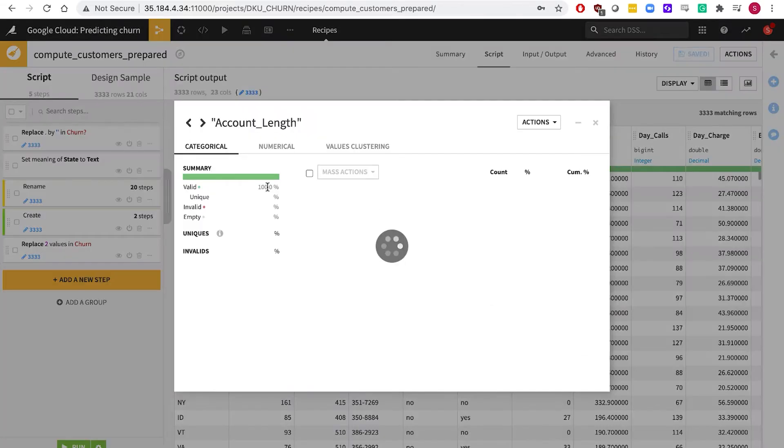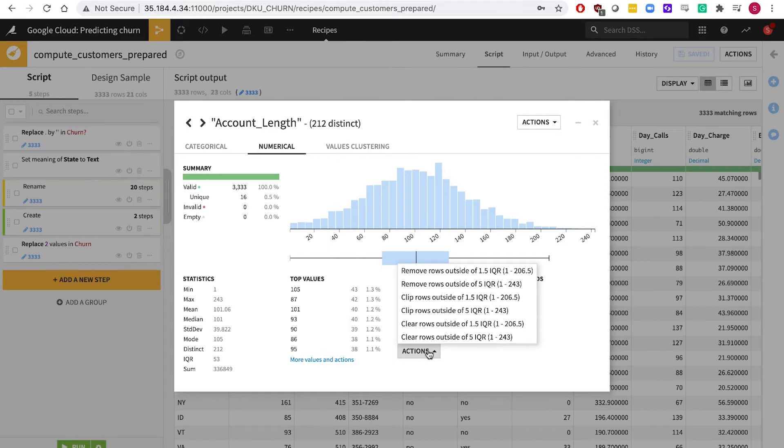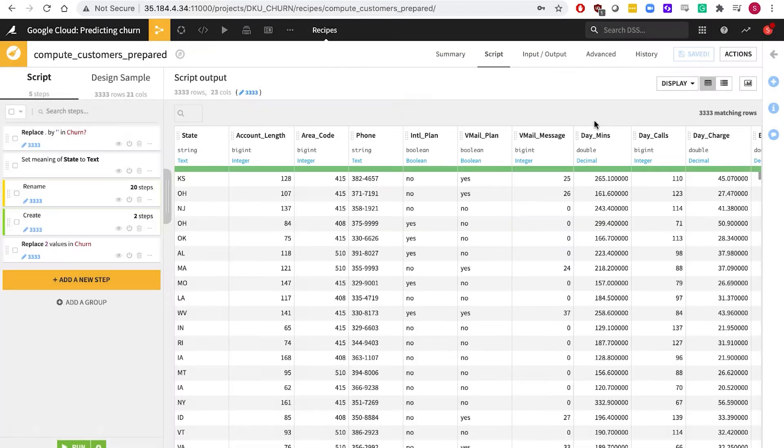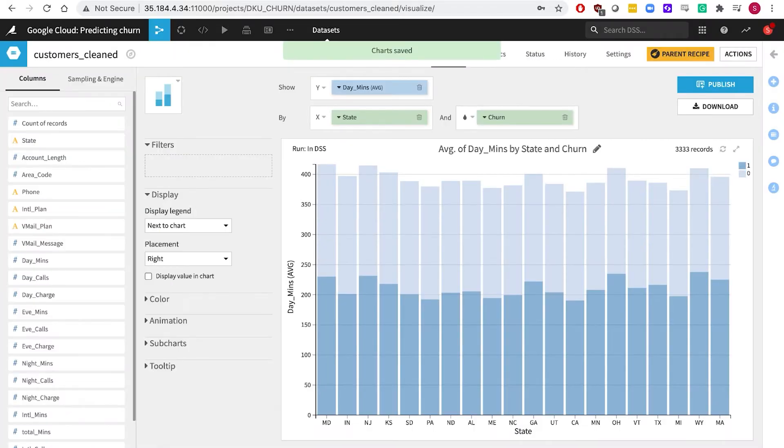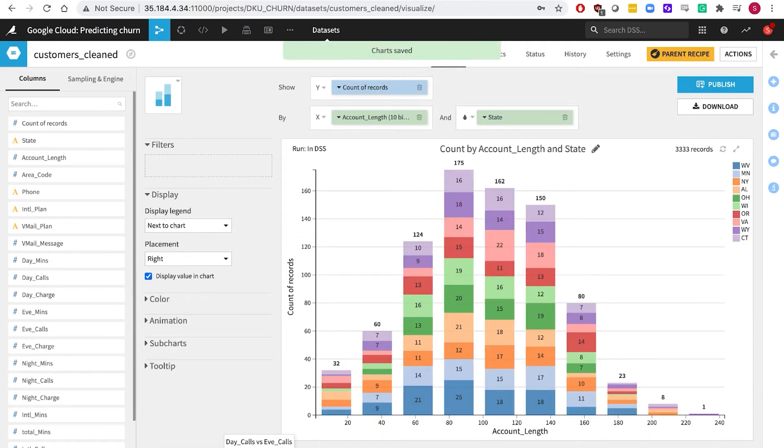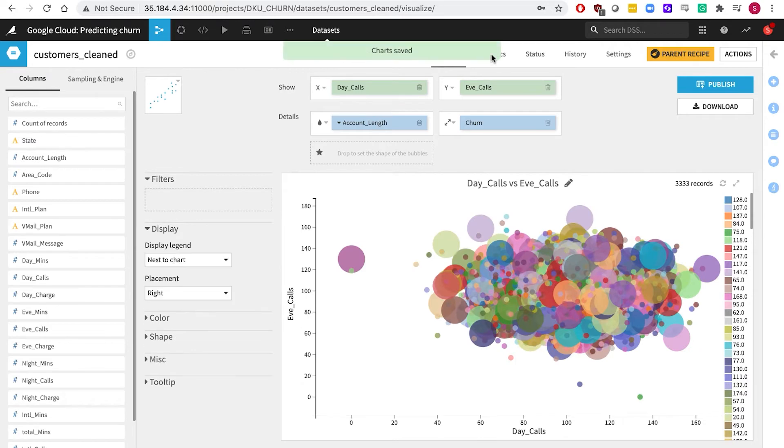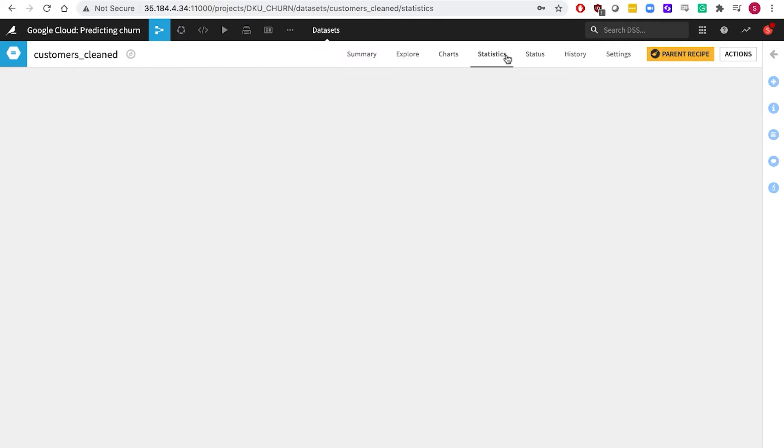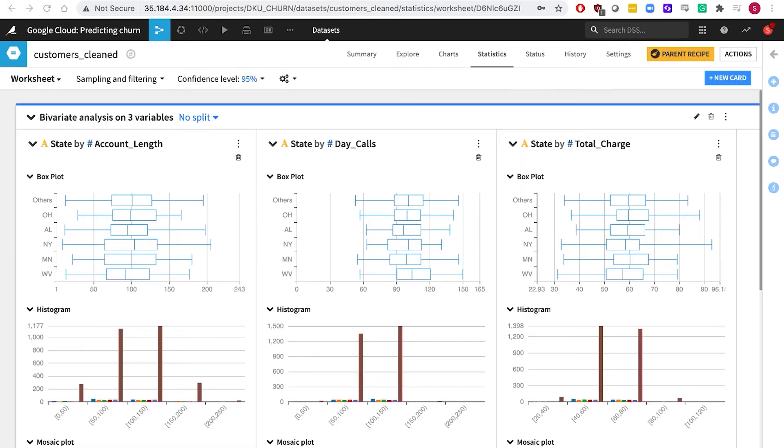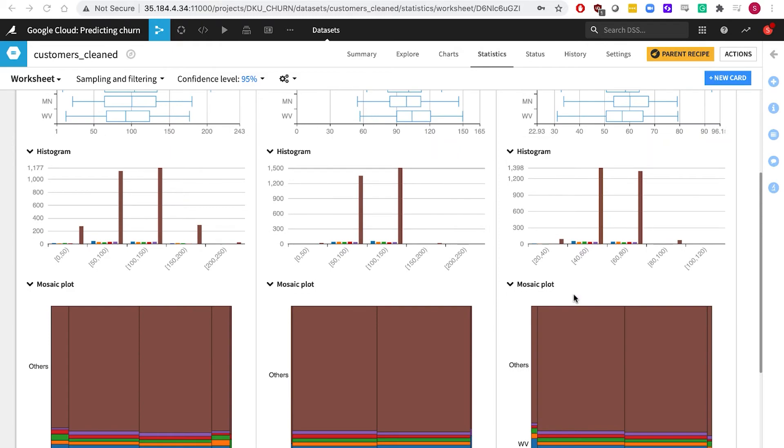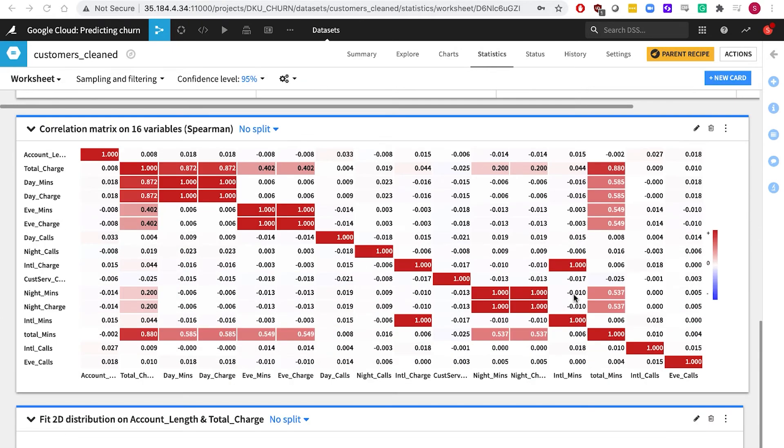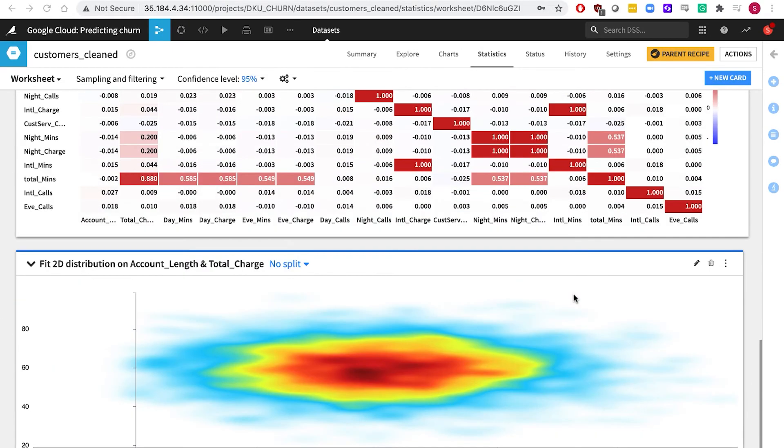The built-in summary statistics within DSS, along with interactive charting, and robust statistical analysis make it easy to understand and to visualize your data at every step of your pipeline.